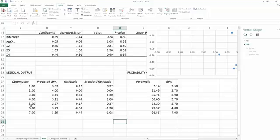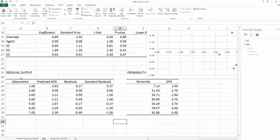1, 2, 3, 4, 5, 6, 7. Actually, the first column from the residual output is the order of observation, which means we just need to select the observation column and residual column to create the scatter plot.